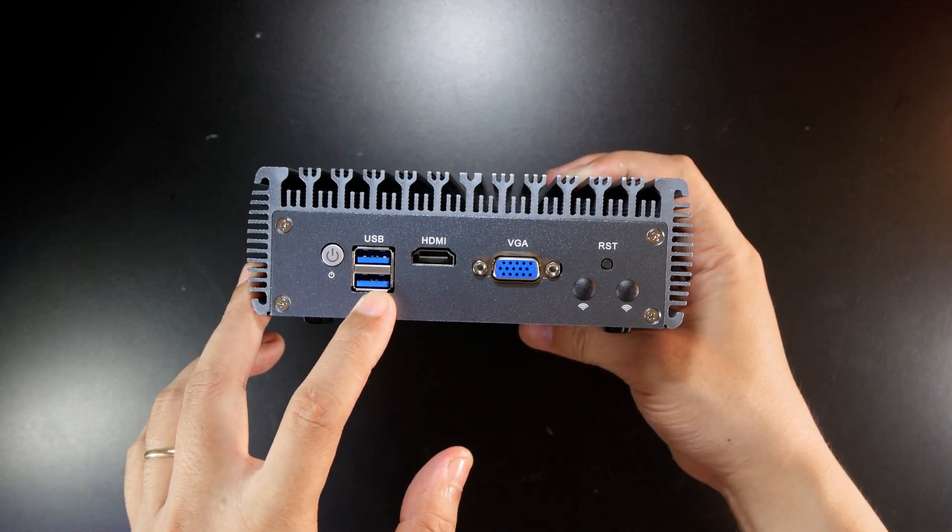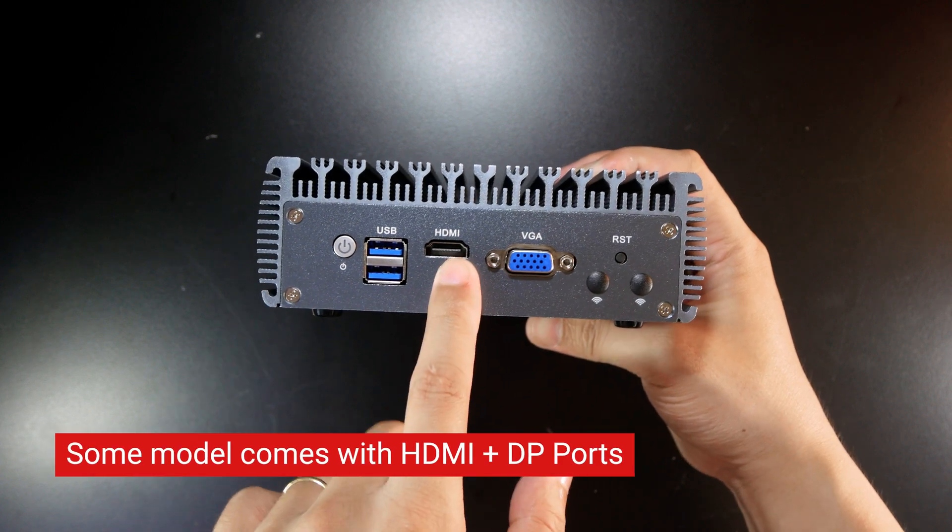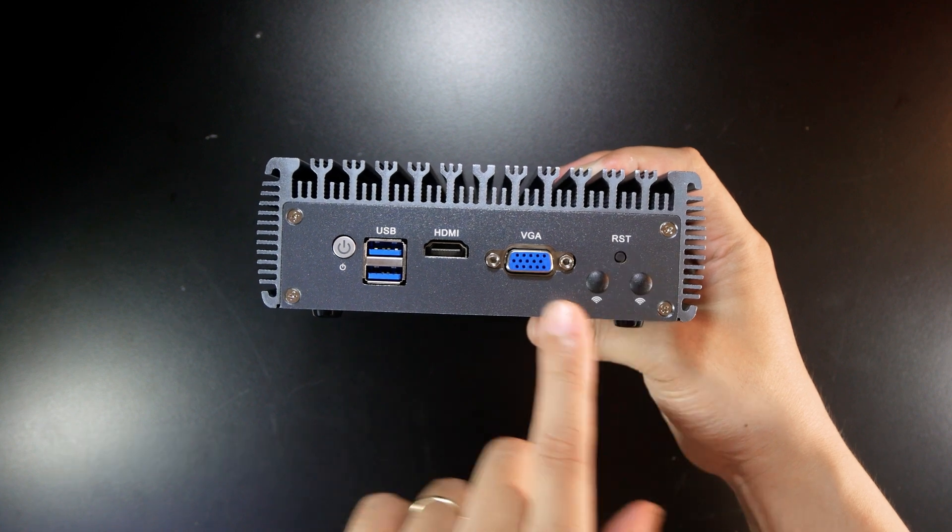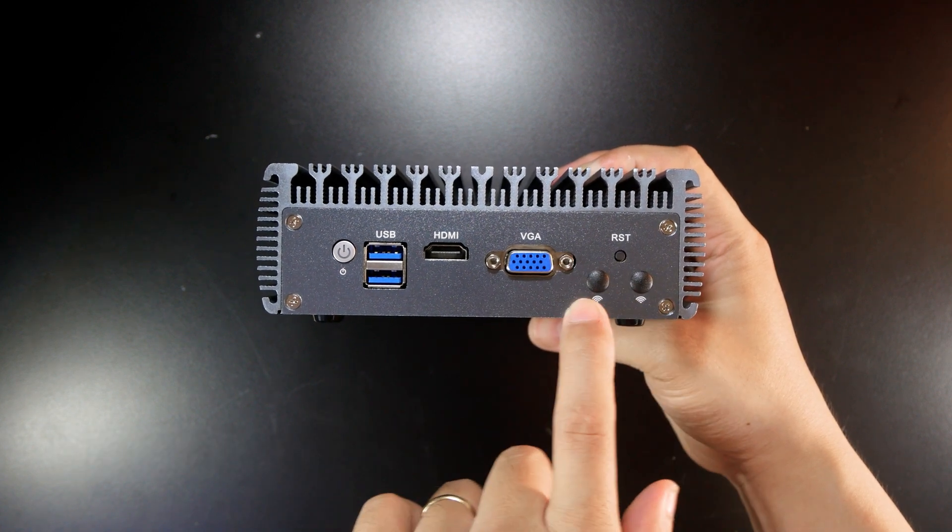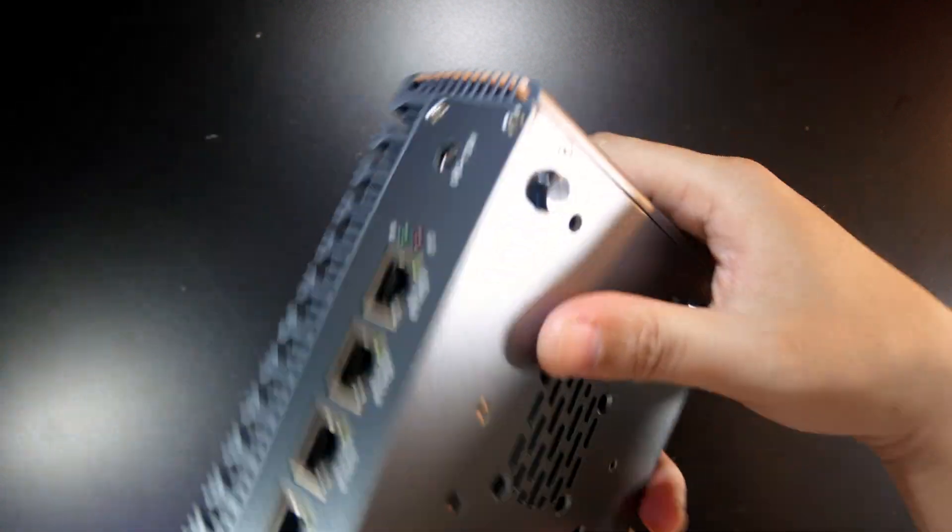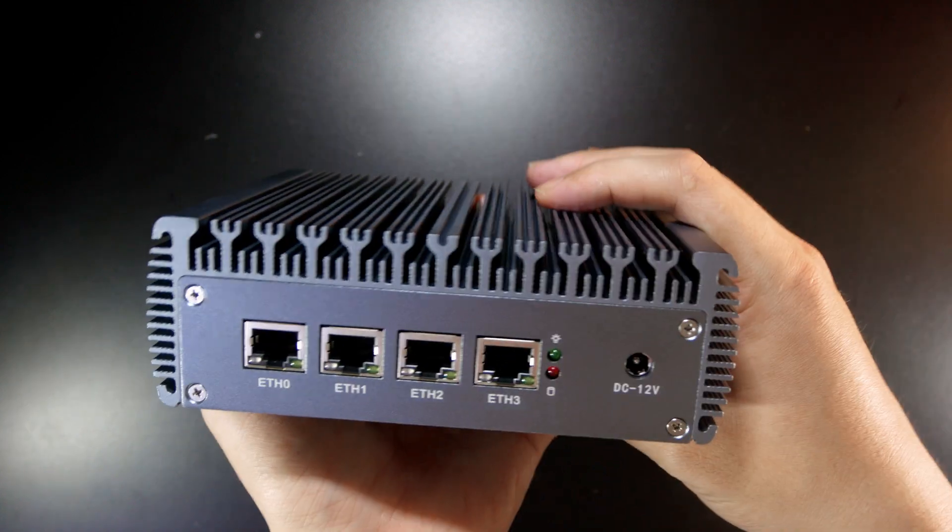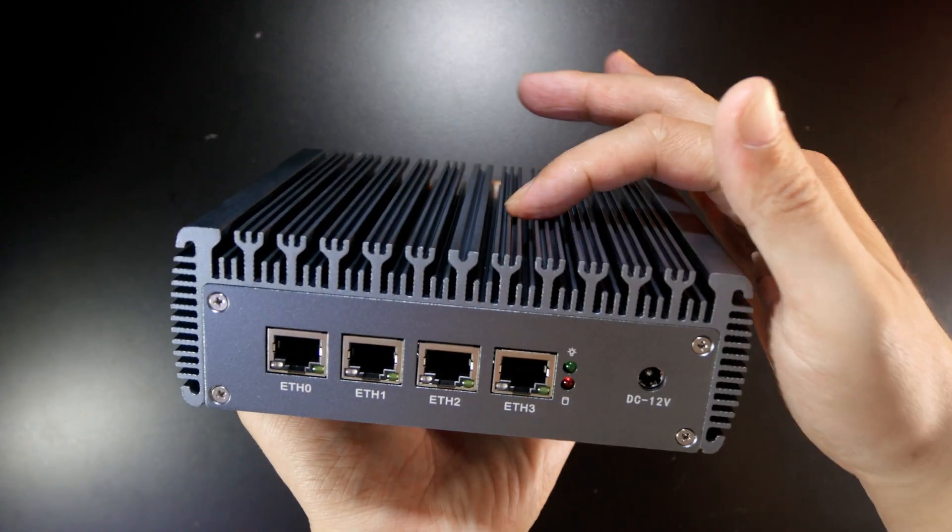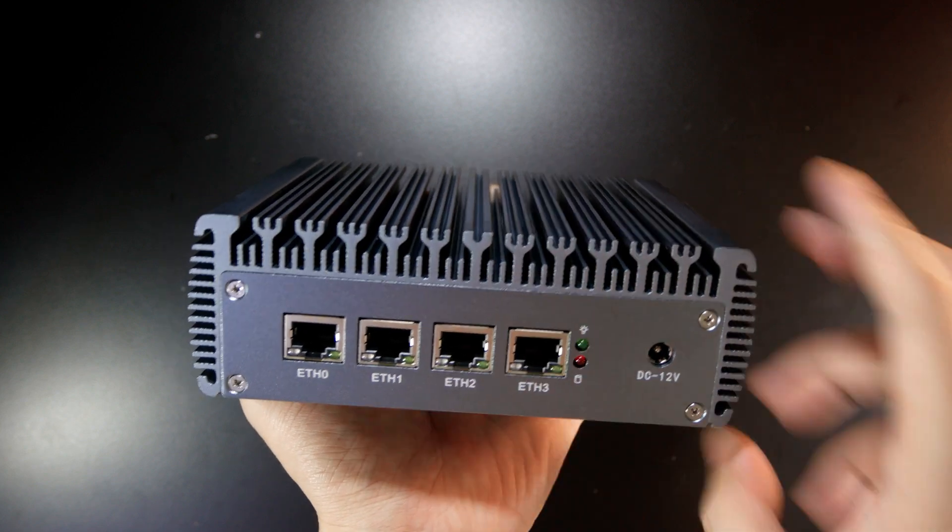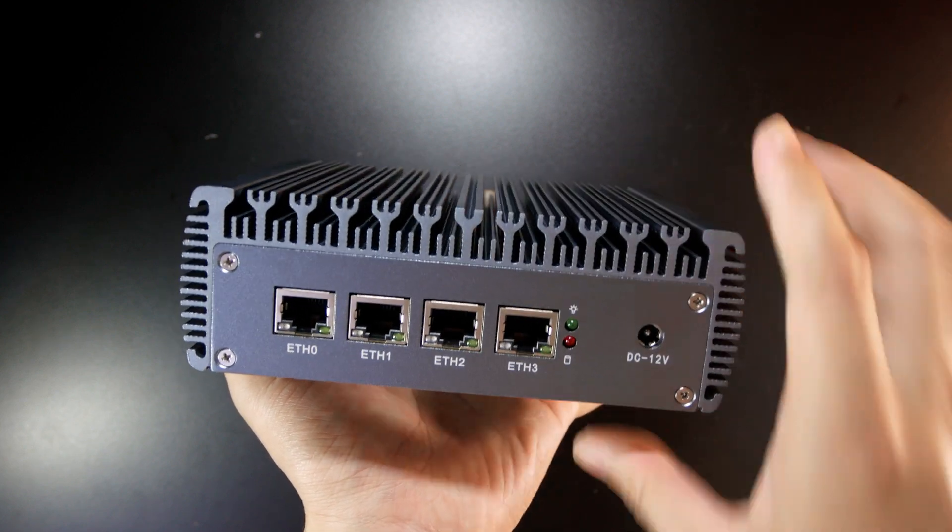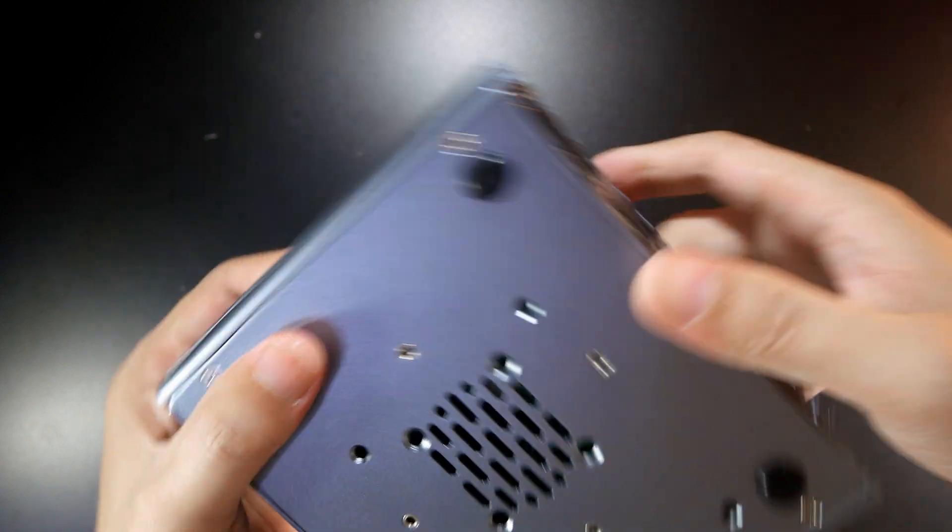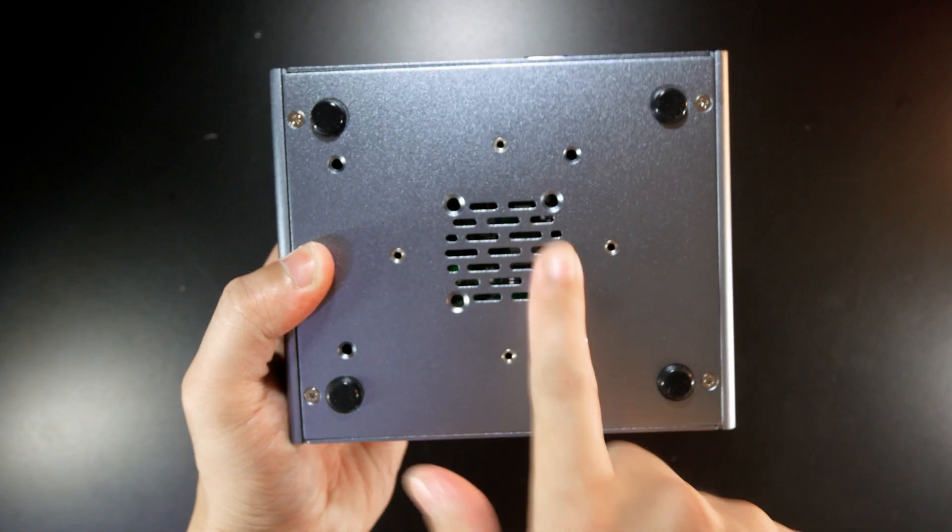At this side we have a power button, two USB Type-A which should be USB 3.0 or 3.2, HDMI port, VGA, reset button, and two holes for external wireless antenna. It looks very solid with a special design so we can have more air come into the heat sink. With the air ventilation at the back, we have a big hole and you can add another fan for cooling purposes. Very good build quality.